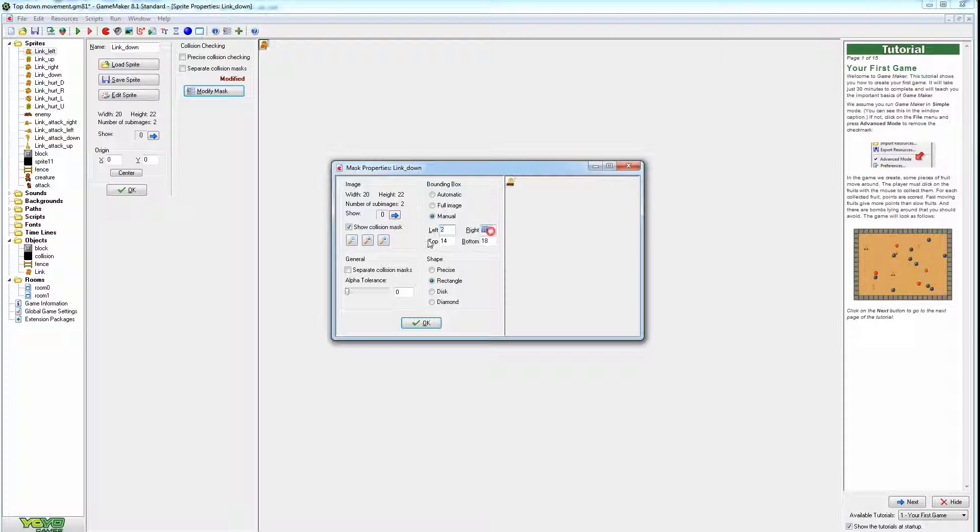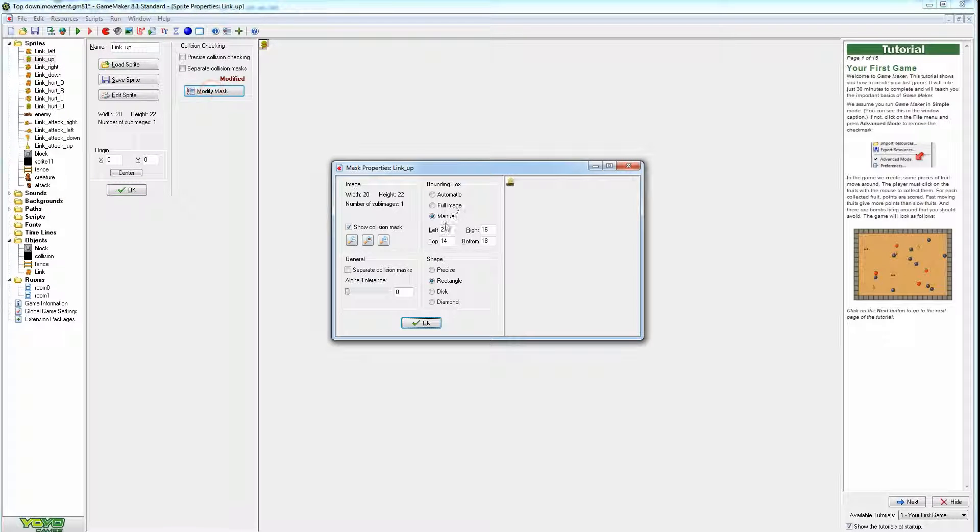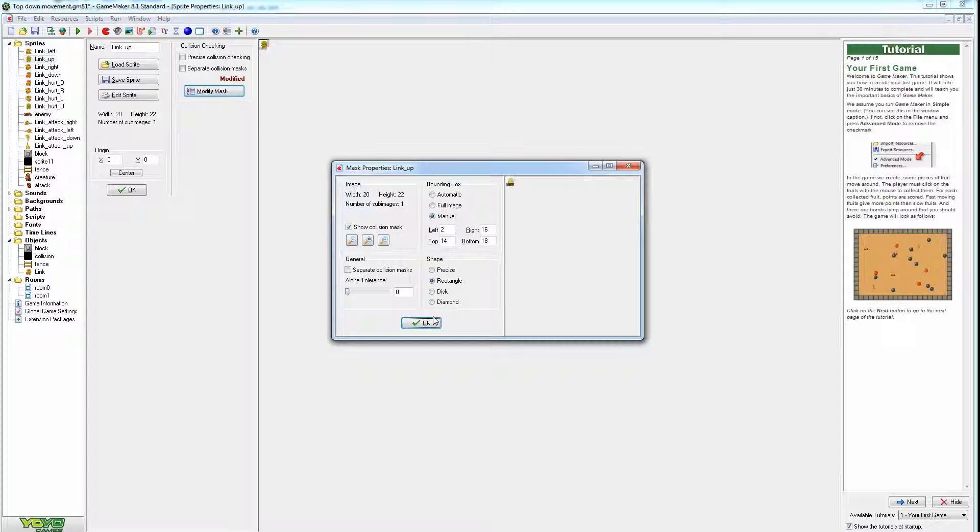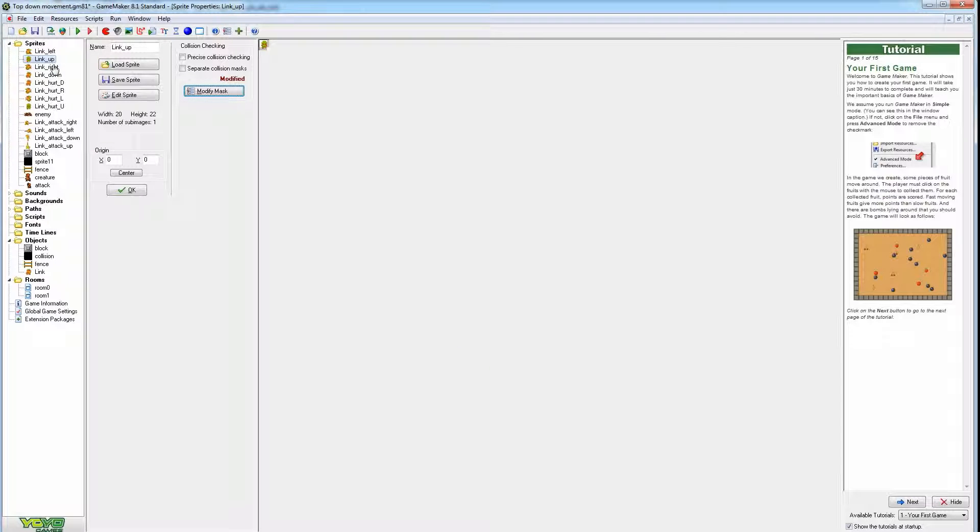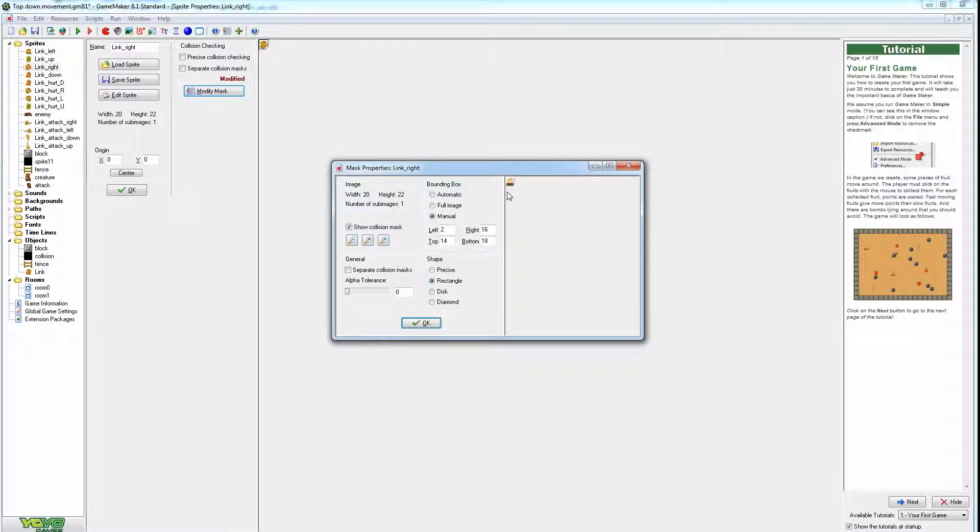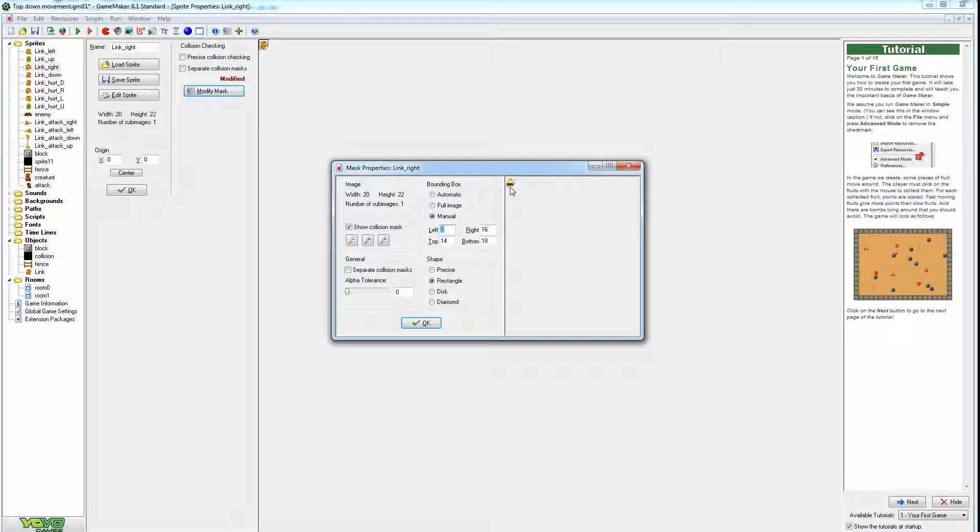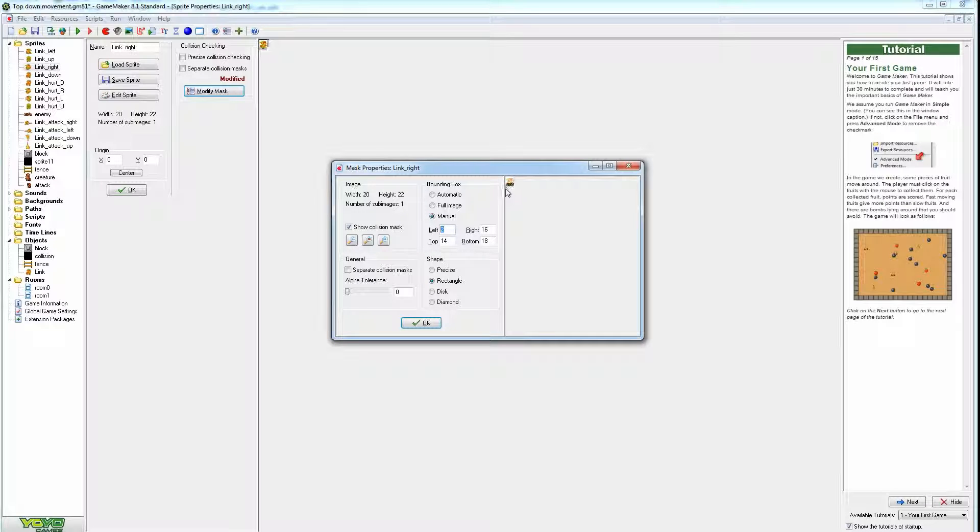And these numbers 2, 16, 14, 18 are exactly the same. So press OK, jump to the up position. 2, 16, 14, 18. It's manual and rectangle. So every one we click on, 2, 16, 14, 18. It's the exact same box. So no matter how I press the controller or the movement, he's not going to glue himself into the wall because this collision box is exactly the same on every one of these sprites. It's not going to change.